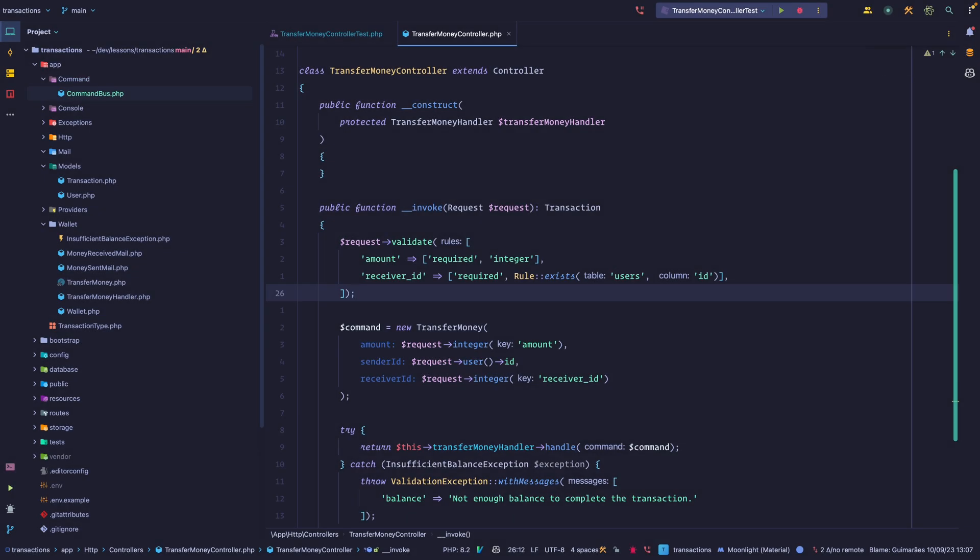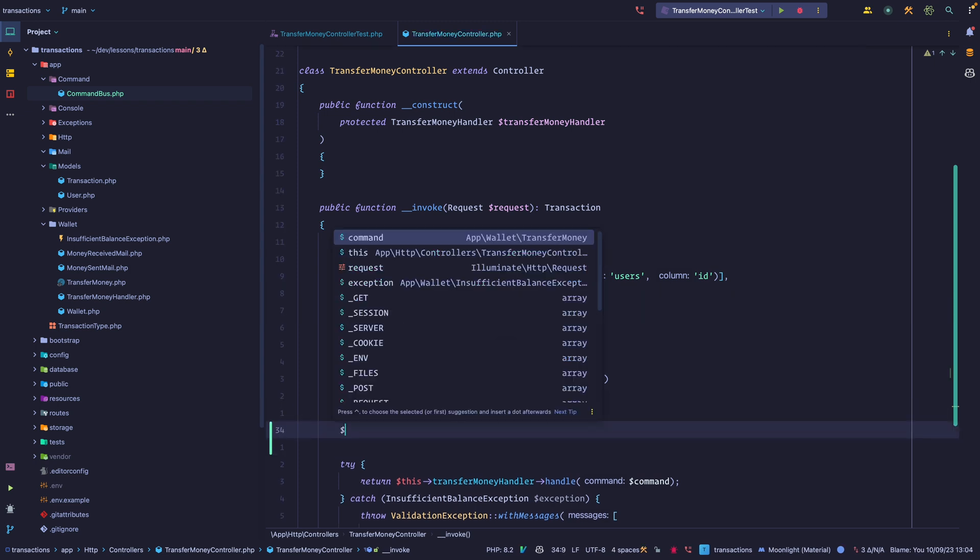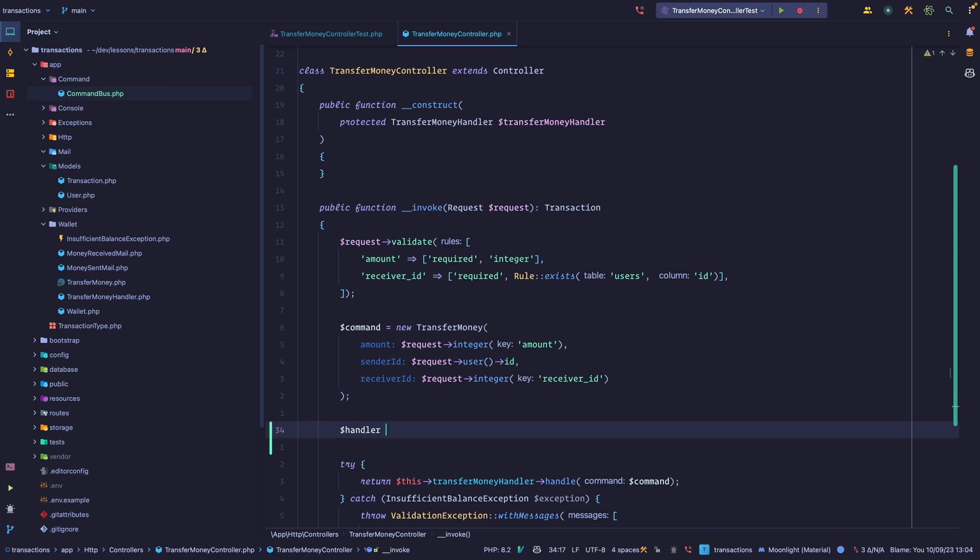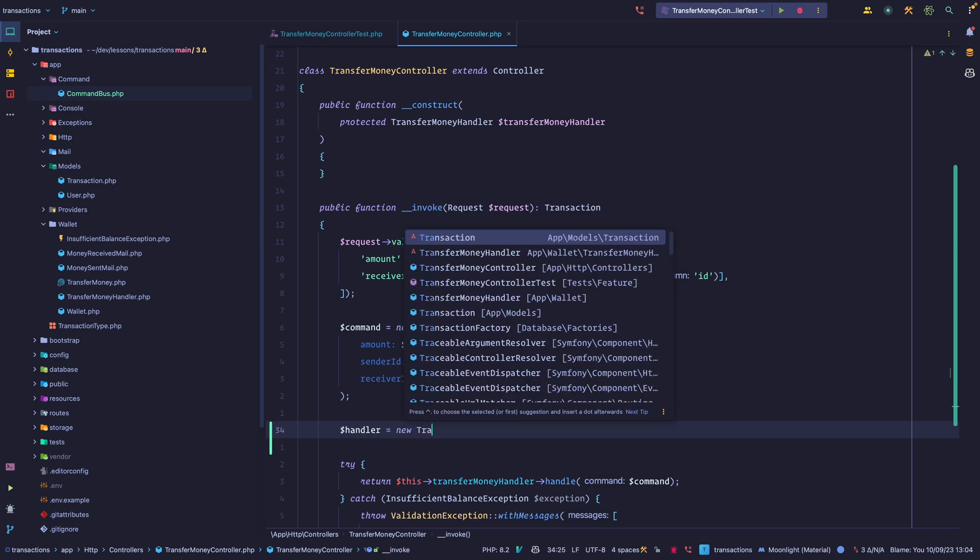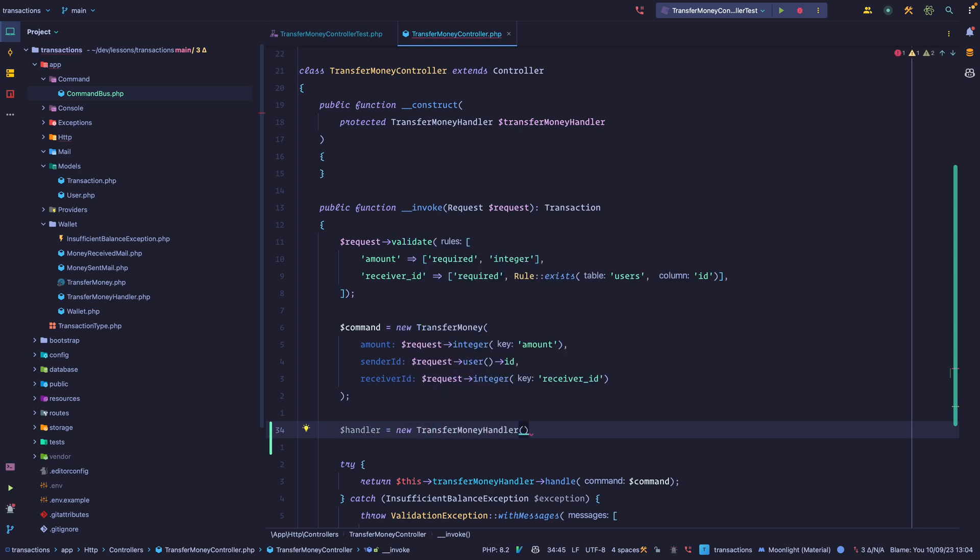On the last lesson, we spoke about commands. First, I want to clarify a mistake I made. In the previous lesson, we were doing things like this: we had a command, and then we would instantiate the handler, for example a transfer money handler, and we were passing the command as an argument to the handler's constructor. That is incorrect.